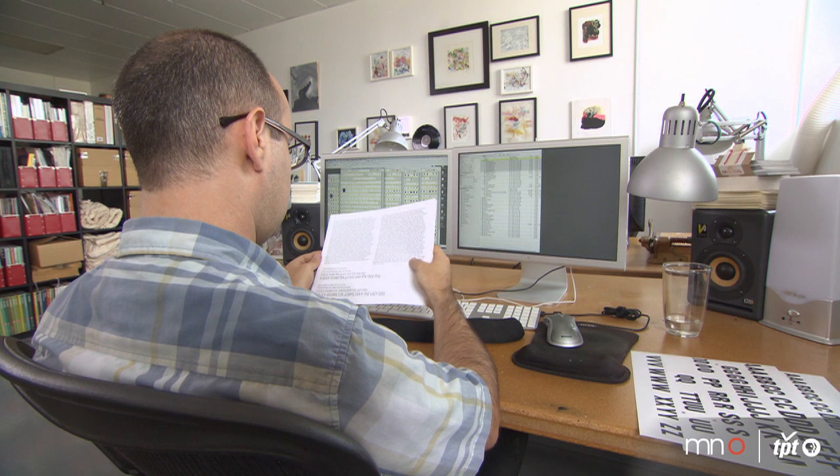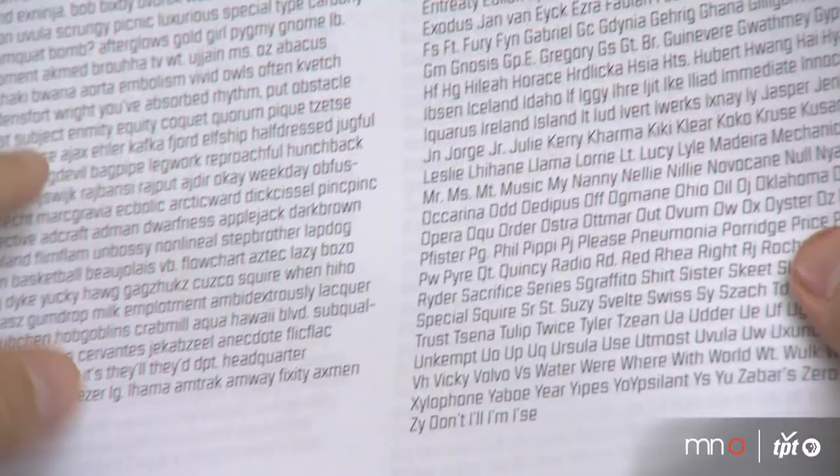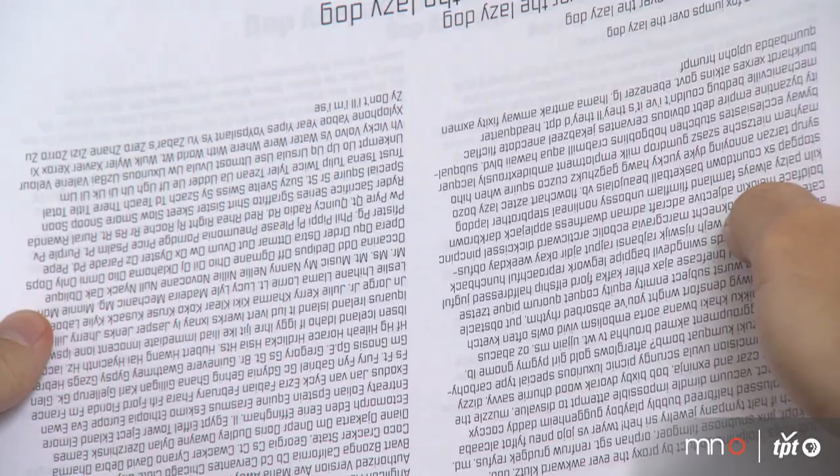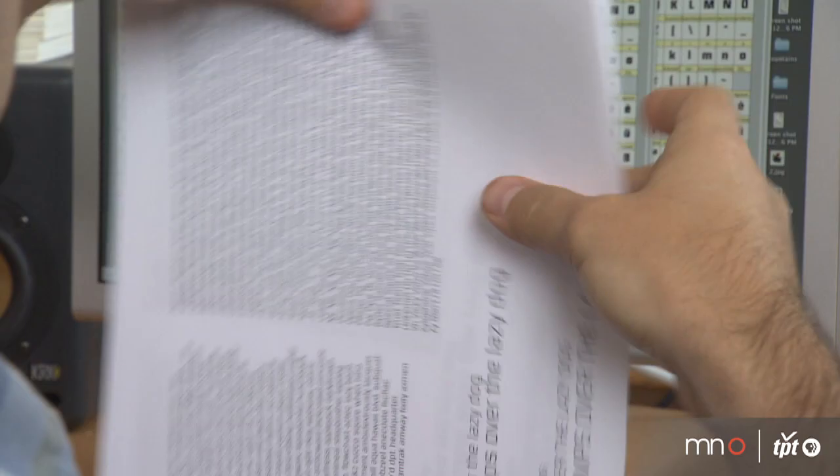I spend months just troubleshooting the font. So I'll export it, I'll print it out, and I will just look at the gray value of it. Like, what does it look like upside down? When it's upside down, it's more abstracted and things will appear more rapidly.